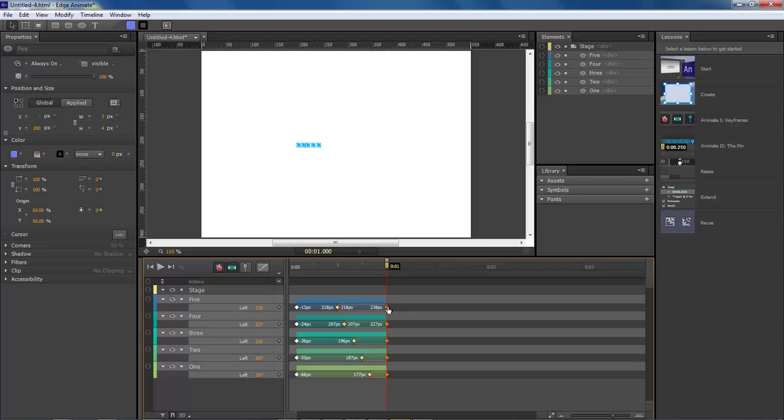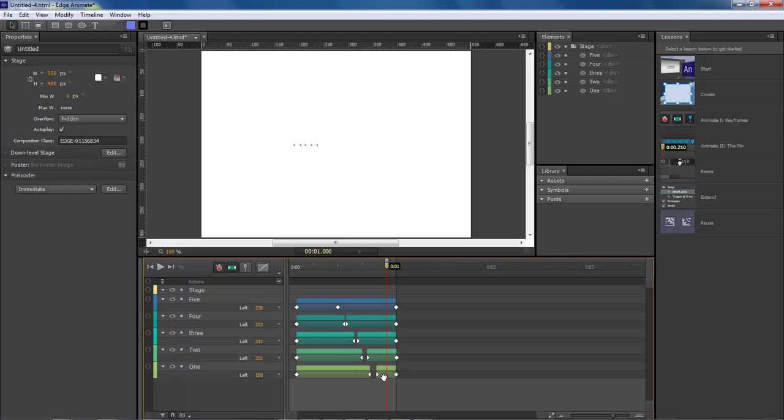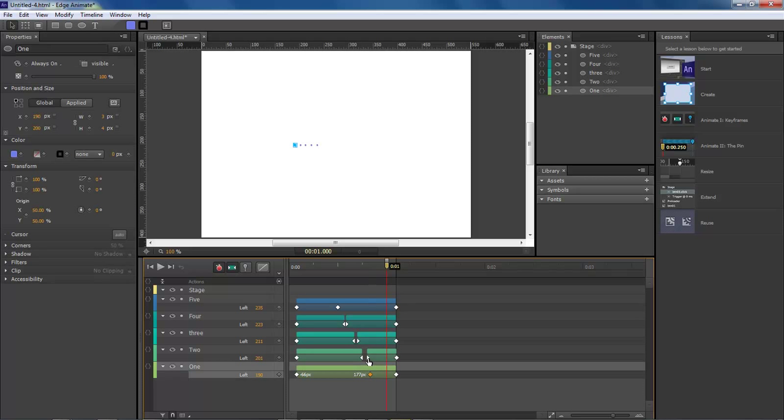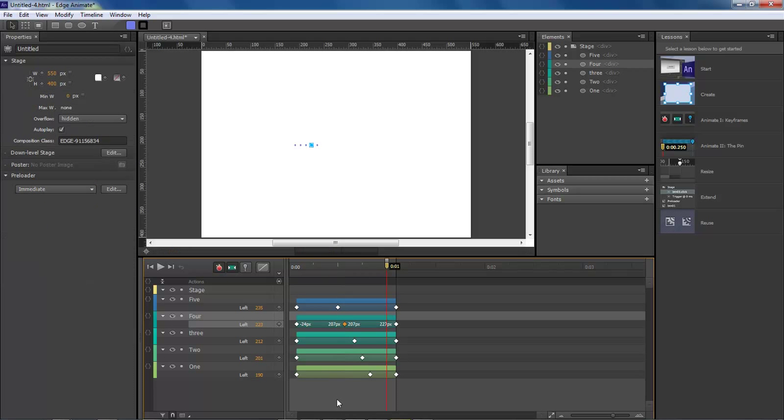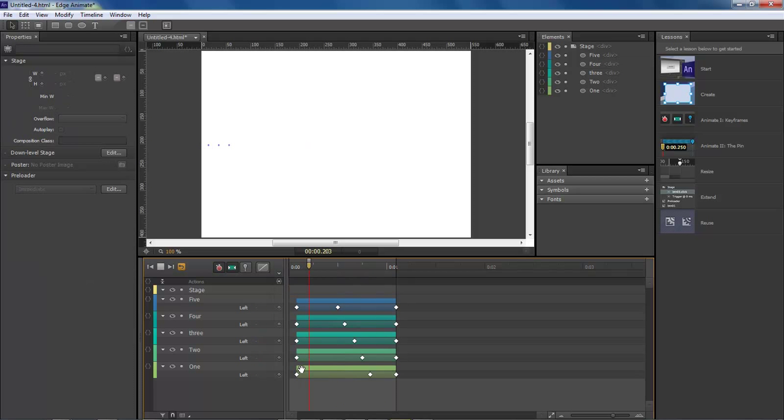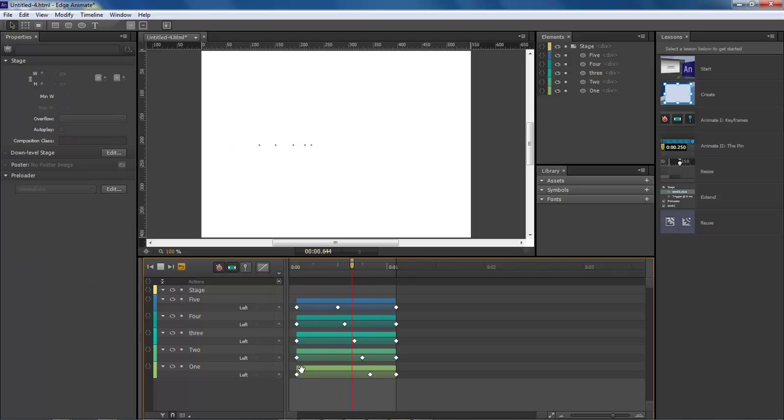Now let's grab a hold of these and drag these out just a little bit so that the animation can continue. Move these over so that they touch. We have a longer animation there.